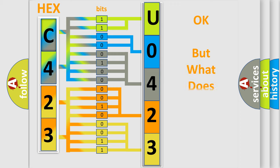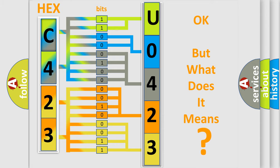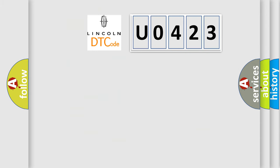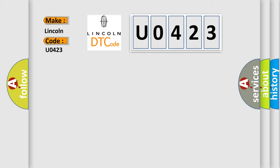The number itself does not make sense to us if we cannot assign information about it to what it actually expresses. So, what does the Diagnostic Trouble Code U0423 interpret specifically for Lincoln car manufacturers?